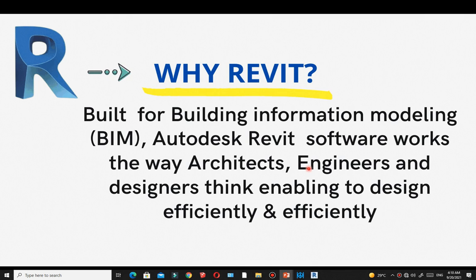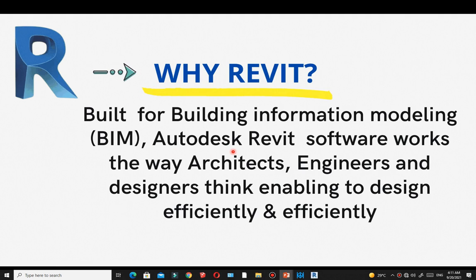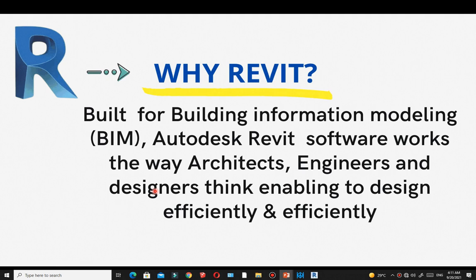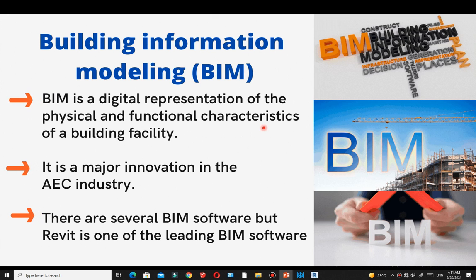Let's talk about why you need to learn Revit. For those already using it, you know the benefits. For those who haven't used Revit, you're going to understand why you need to. Revit is built for Building Information Modeling, commonly known as BIM, and it works the way architects, engineers, and designers think, enabling anyone to design in the most efficient and effective way.